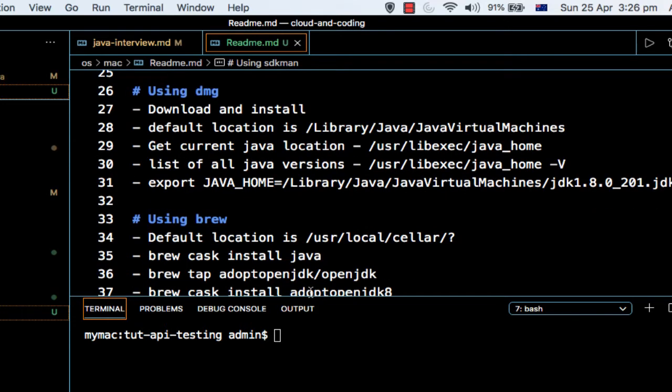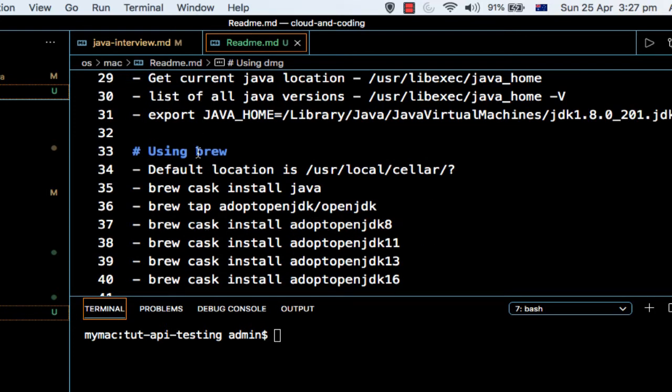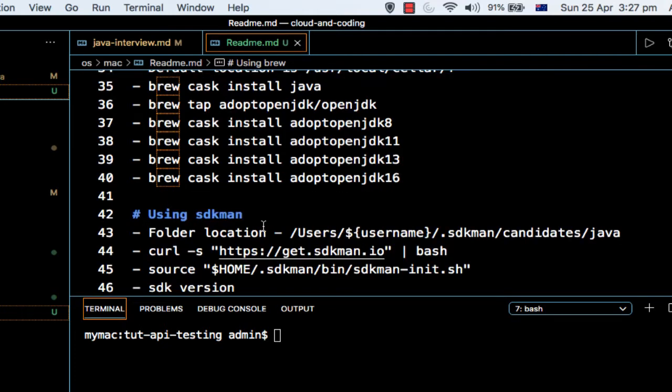One is by downloading the dmg file and then installing it. The next one is by using brew, and the third one is by using sdkman.